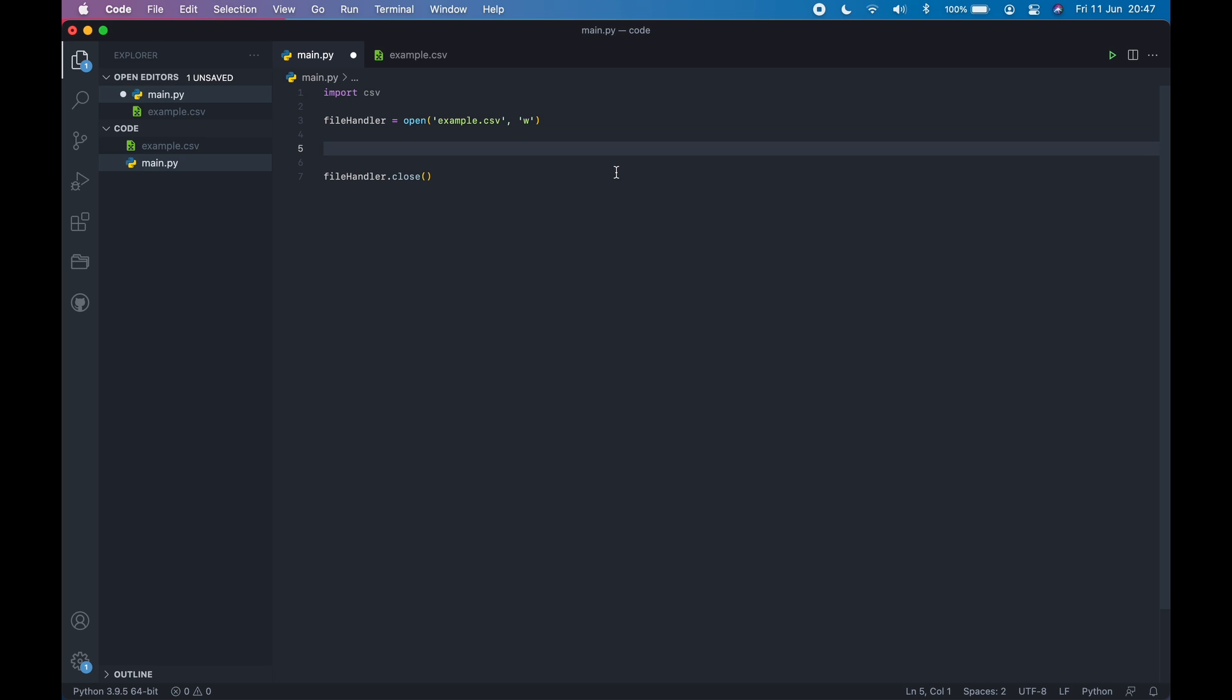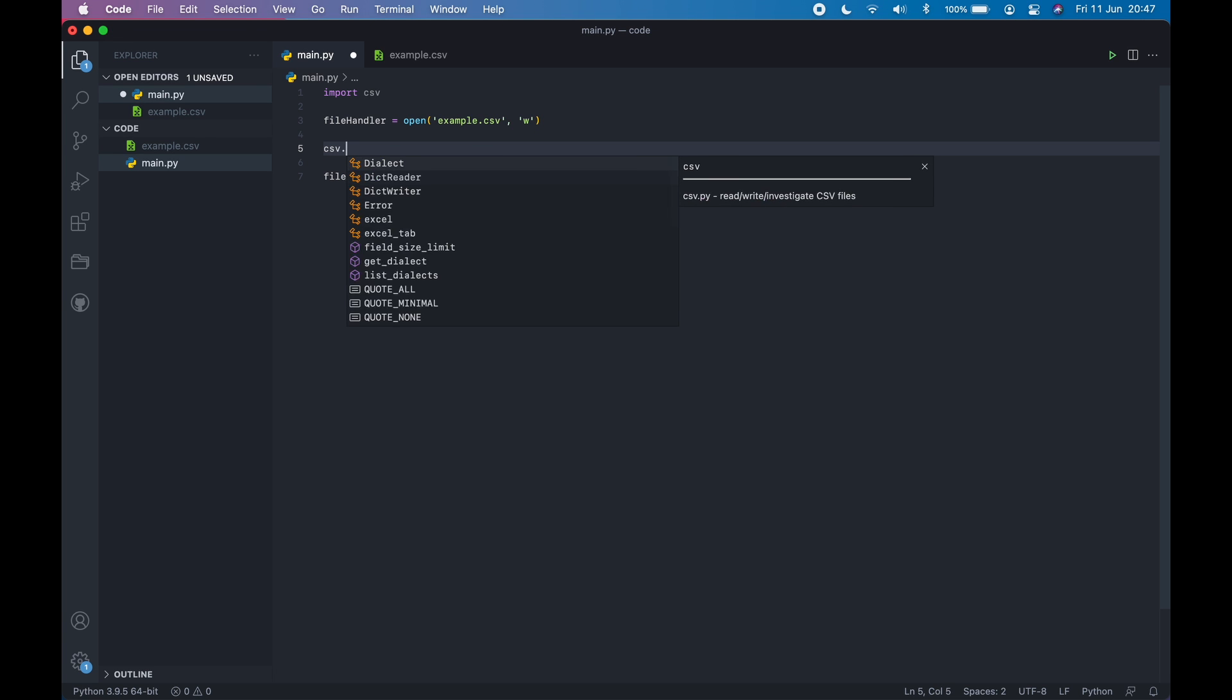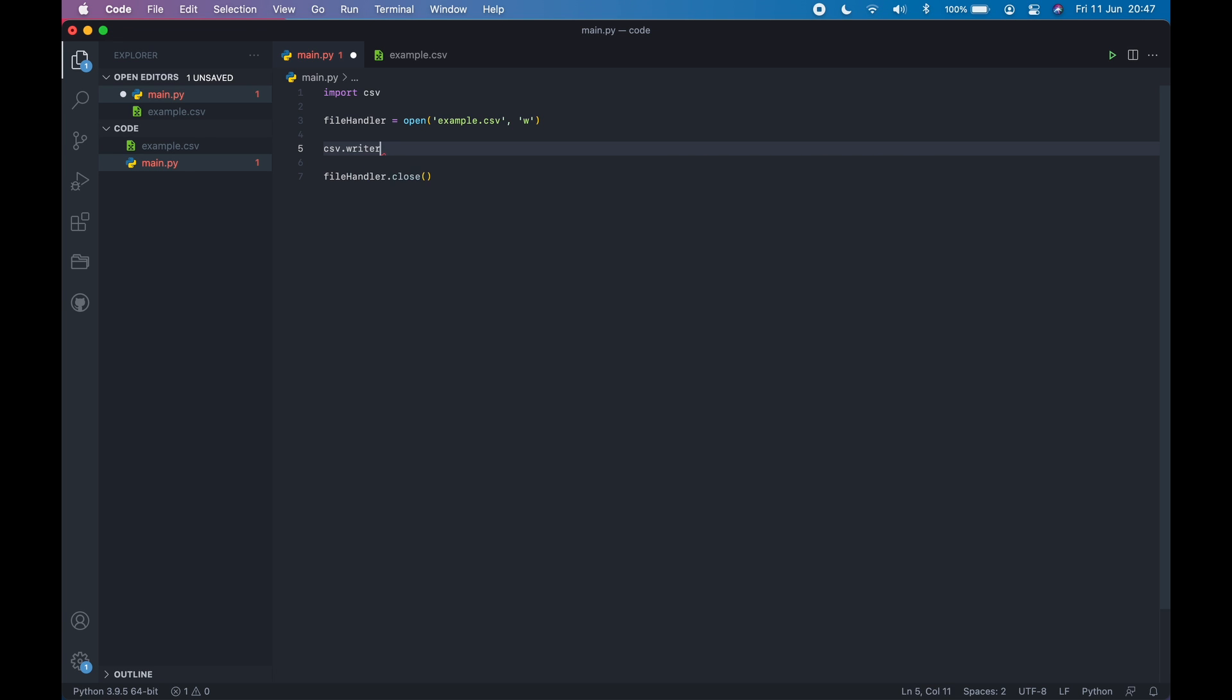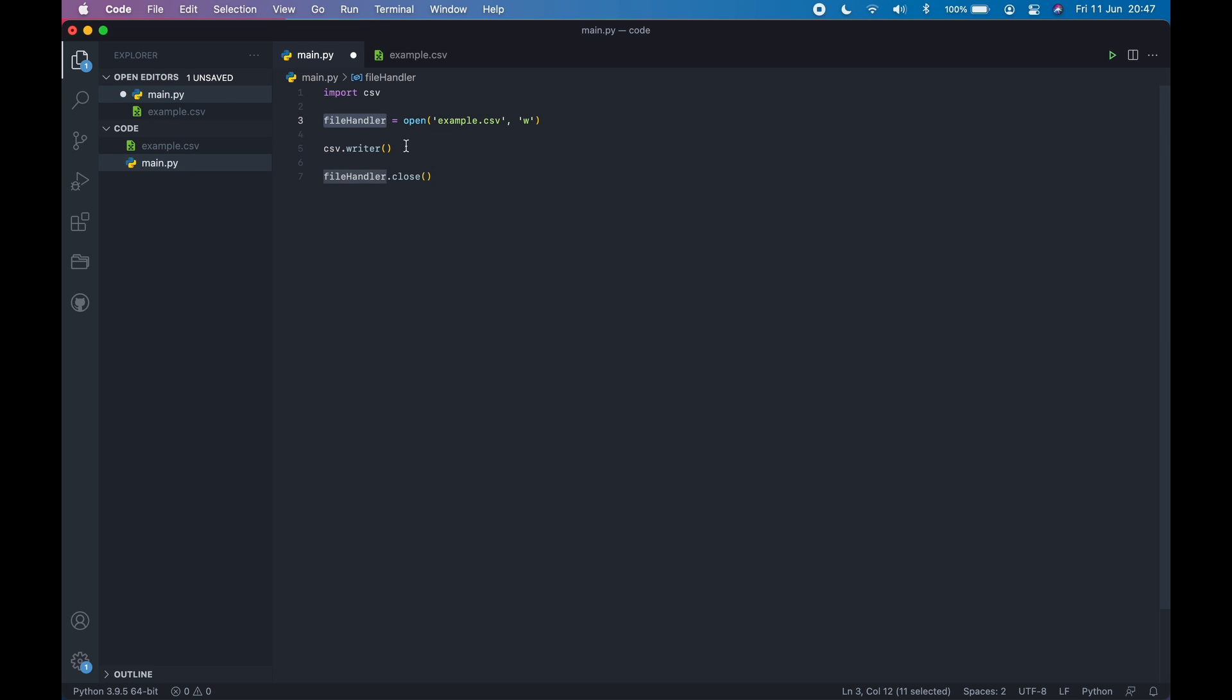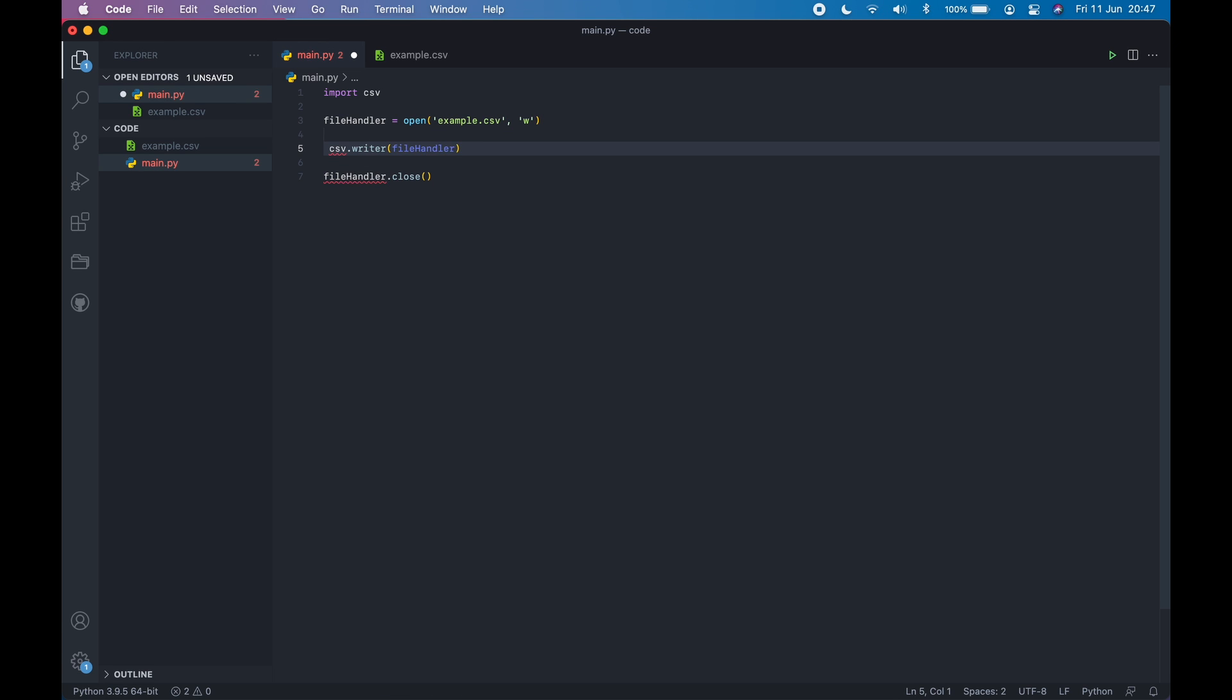For writing to the CSV file, it's pretty easy. You can use CSV.writer and then the file handler. In this case, the file handler is this. So let's copy that and paste it. Now this will return a CSV.writer object. So we can store it in a variable.